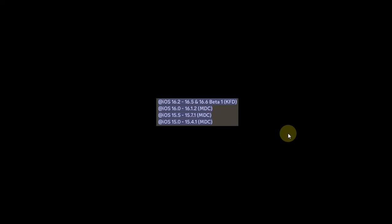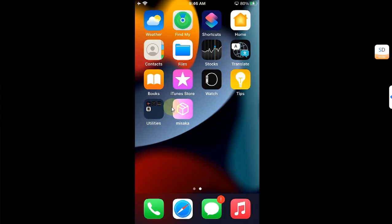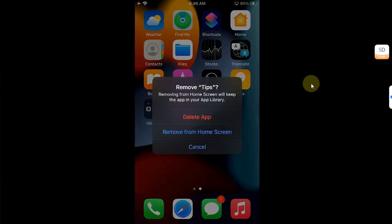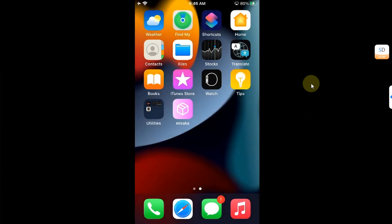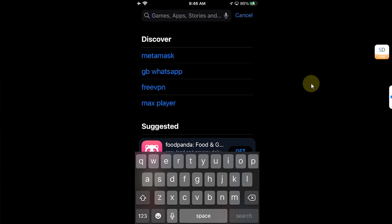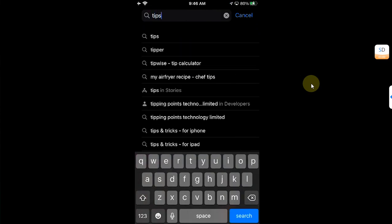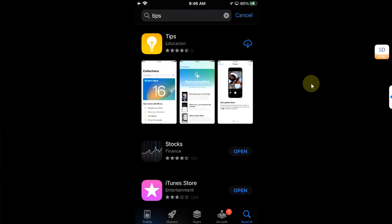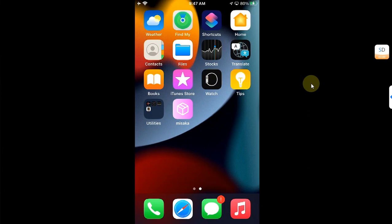The second method works for all KFD devices and versions from iOS 16.2 to 16.5, including 16.6 beta 1. For KFD, install Misaka onto your device. If you have the Tips app, remove it by selecting Remove App then Delete App. If you don't have Tips, install it from the App Store by searching for Tips. Then reinstall Tips from the App Store.